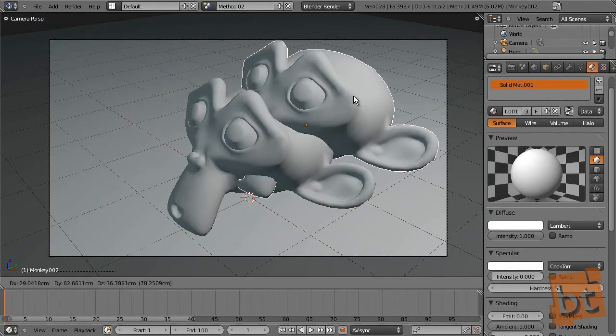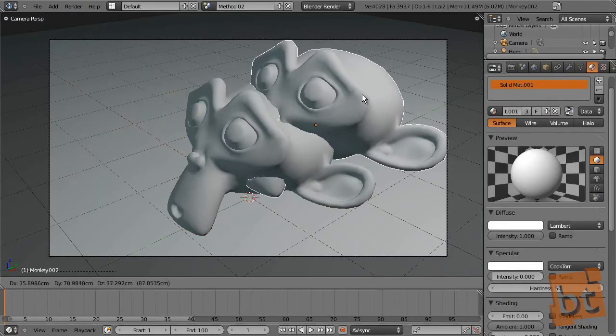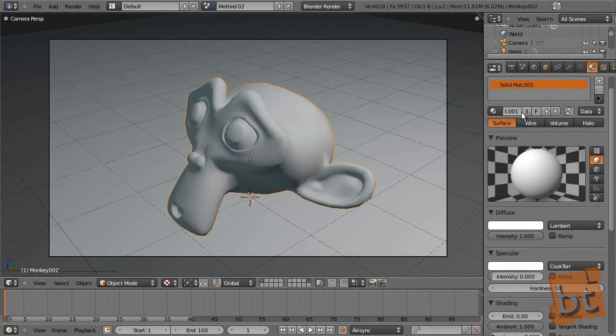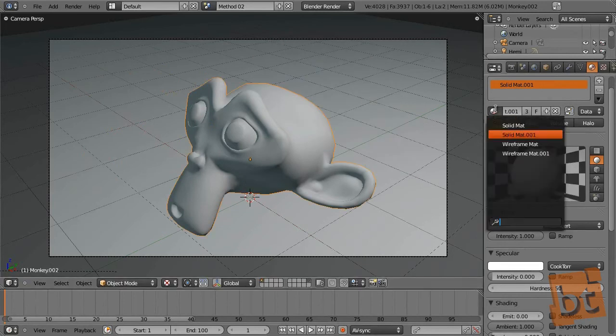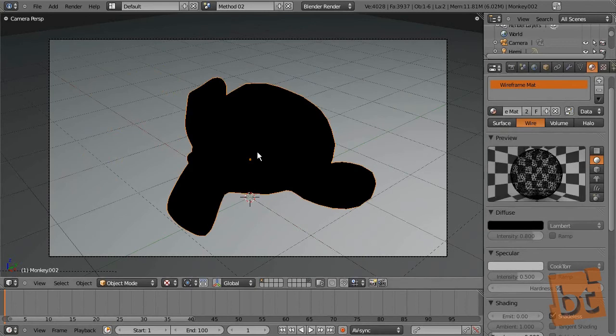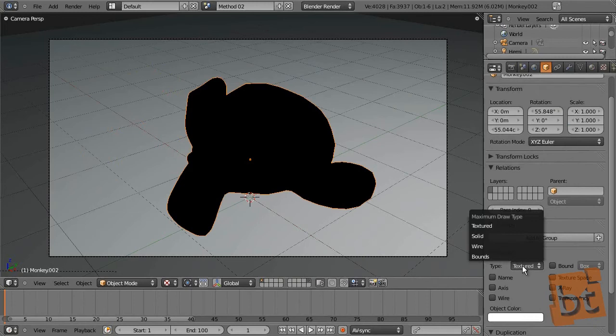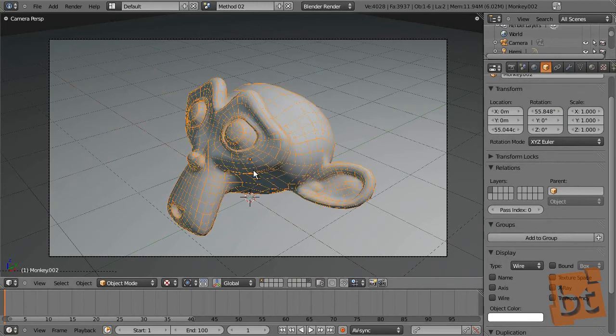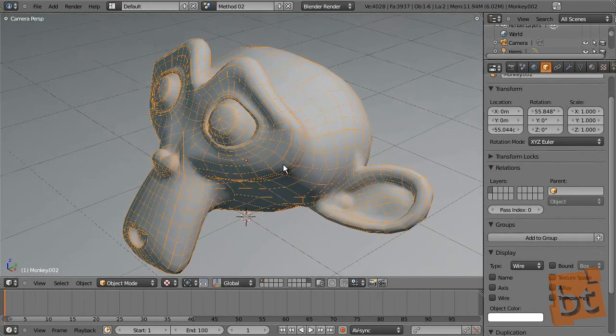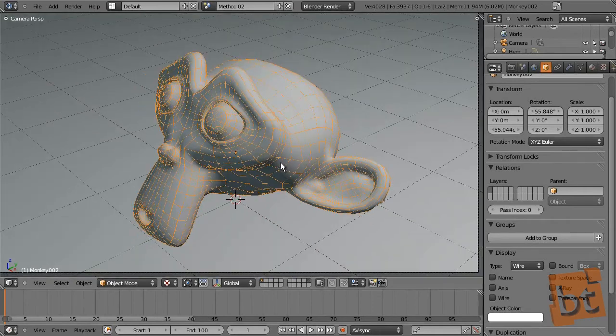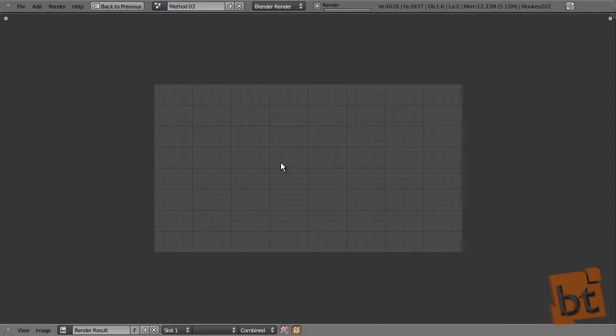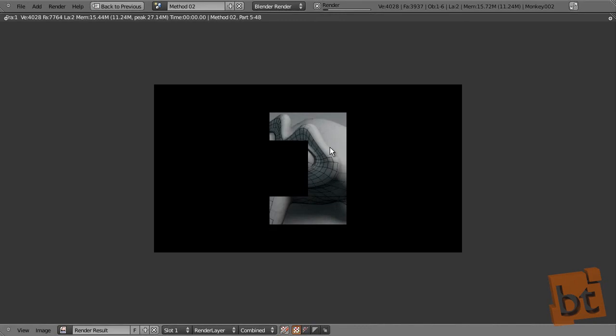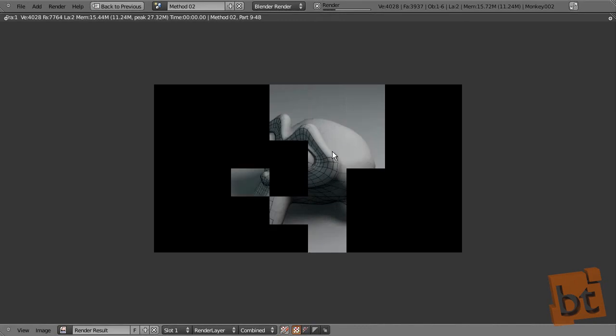So let's go to method 02 and just select this mesh and delete it. Because now we are going to duplicate this again and apply to it the wireframe material again. But what we do now is, let's take a render so you can see what happens.